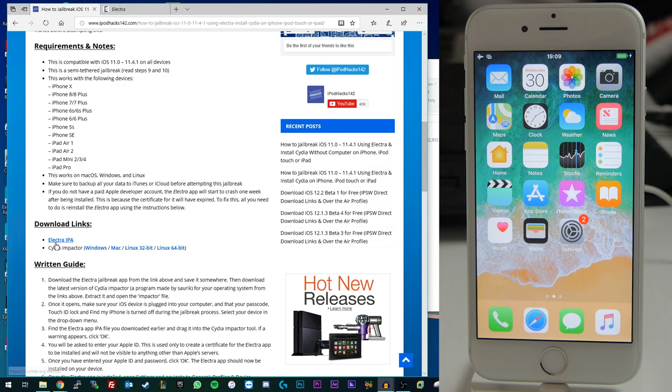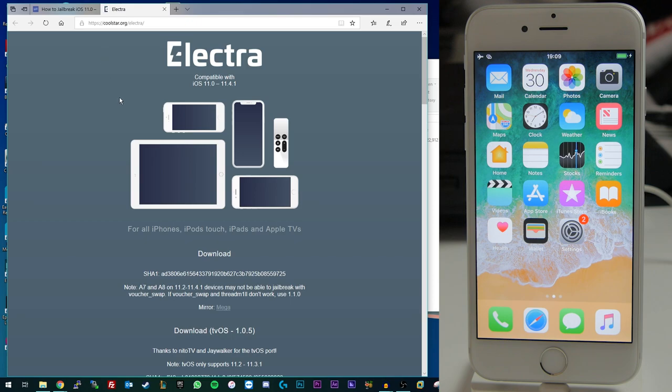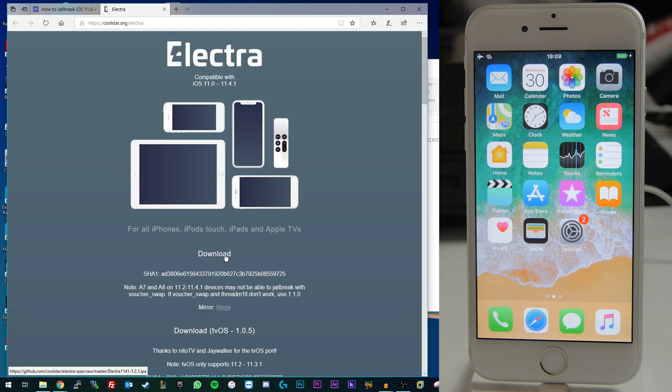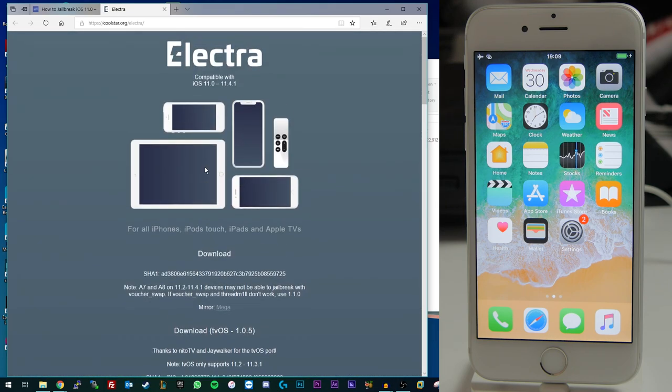The first thing you're going to want to download is the Electra IPA file that you're going to be installing on your iOS 11 device which is actually going to function as the jailbreak and complete the jailbreak on the device. So you can go over to CoolStar's website here which is linked there and you can just see this download button here which will download the latest version that's available which at the time we're making this video is version 1.2.1. So that's the version that is compatible with iOS 11.4.1.